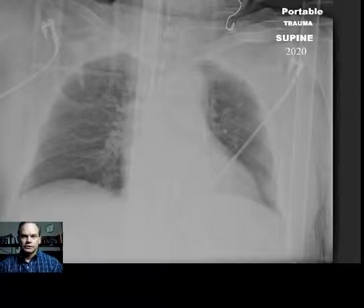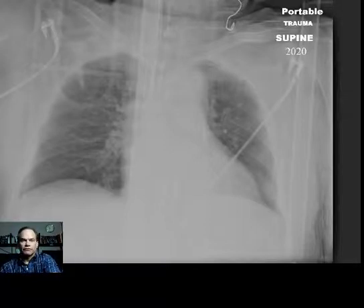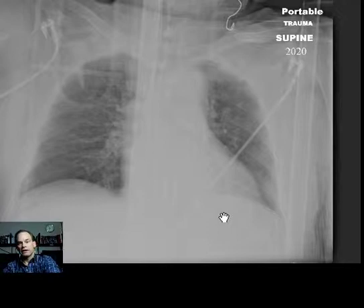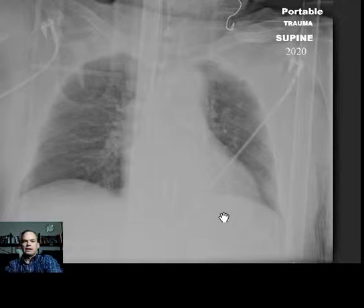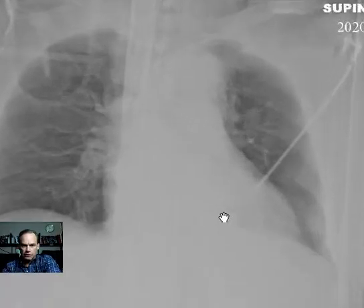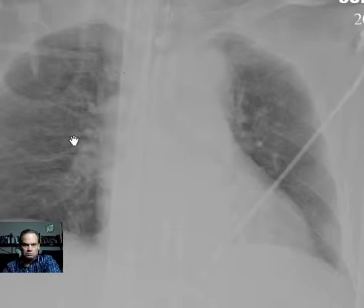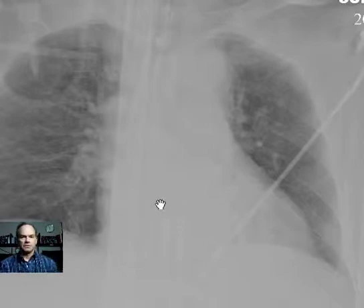Hello, this is Dr. Mintz. This is a fairly straightforward case designed to give you a better sense, a better intuition about atelectasis. Atelectasis simply means volume loss. If you look at this chest radiograph, do you see anything abnormal? Not really, nothing very striking.